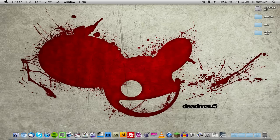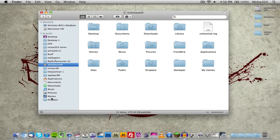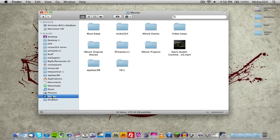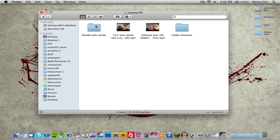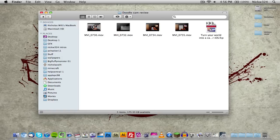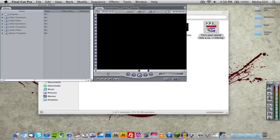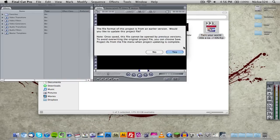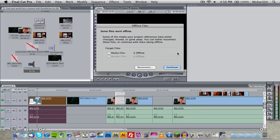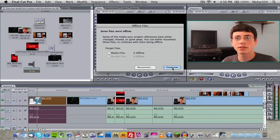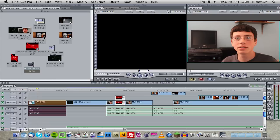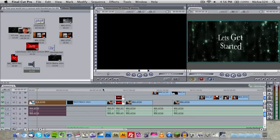So now what we're going to do is open up a Final Cut Pro project. So let's go to movies and open up some of the stuff from my doodle cam review video. Some of the files were offline. That's perfectly fine because I'm not going to be exporting the entire video, just a couple of clips.